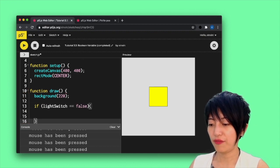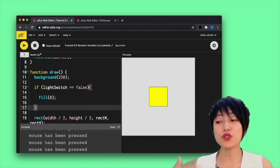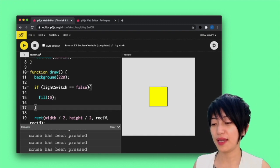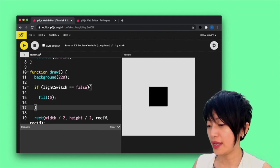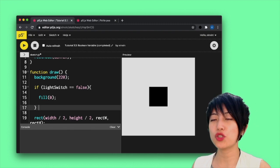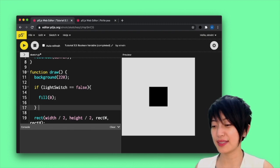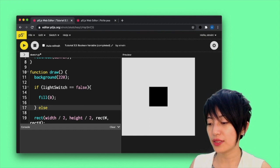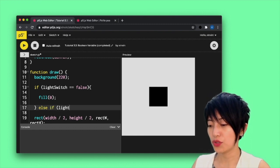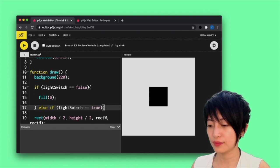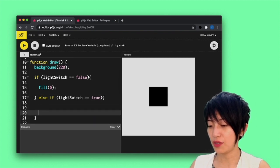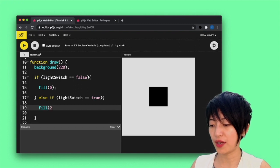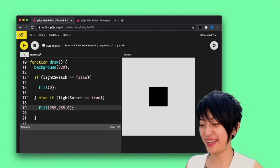I'm going to draw and I'm going to say if lightSwitch equals to false the fill is going to be zero, right? So the lightSwitch variable starts as false and it will turn the square black. And I am now going to indicate the second state of affairs. So I'm going to say else if lightSwitch equals to true. Then the fill is going to be 255, 255, 0.